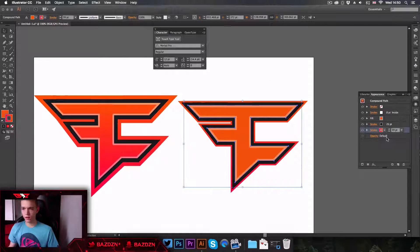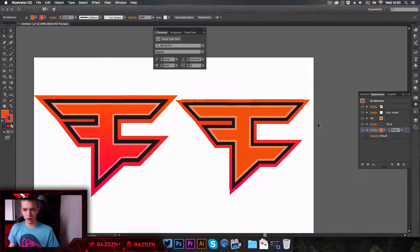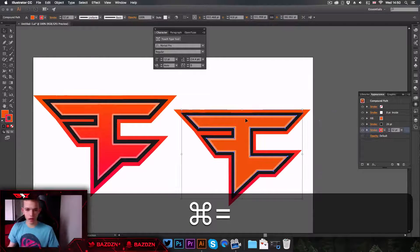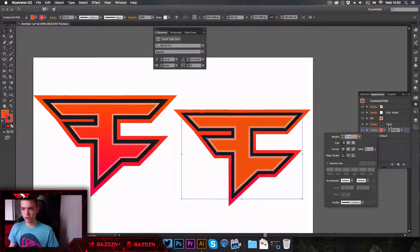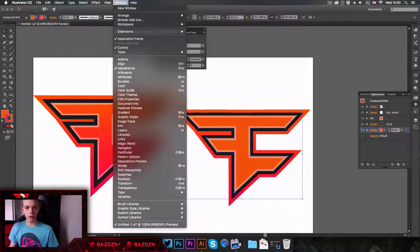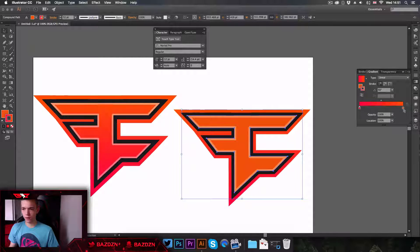I'm going to increase the stroke a bit more. If your gradient is black and white by default, you'll want to open the Gradient window — go to Window and then Gradient. Your gradient will be black and white, so you'll need to click on one of the color stops — the white one — to change it.